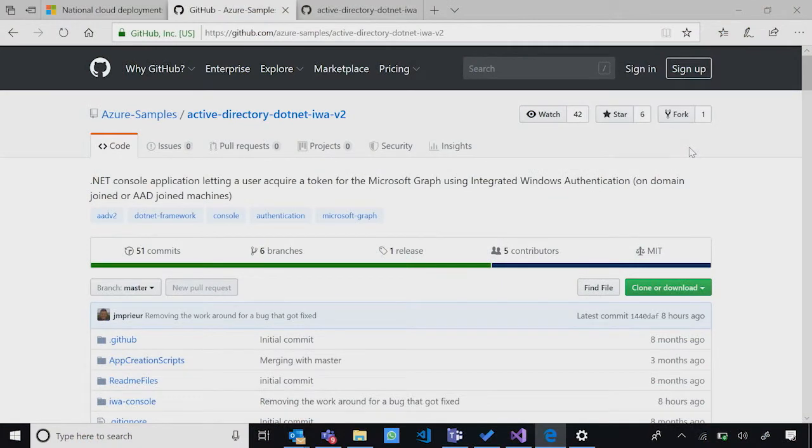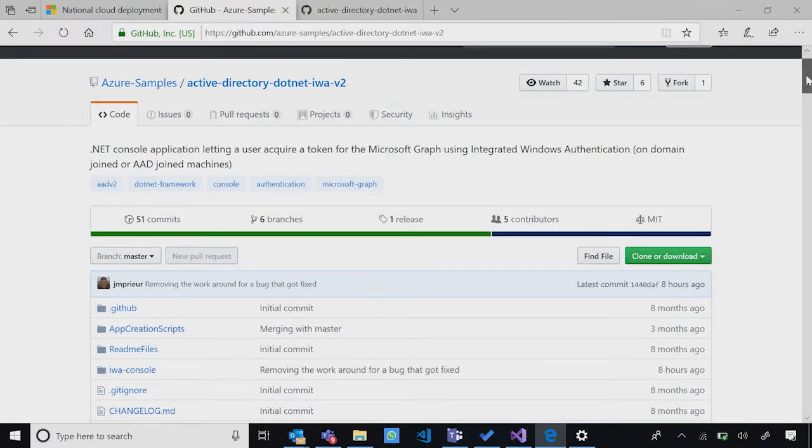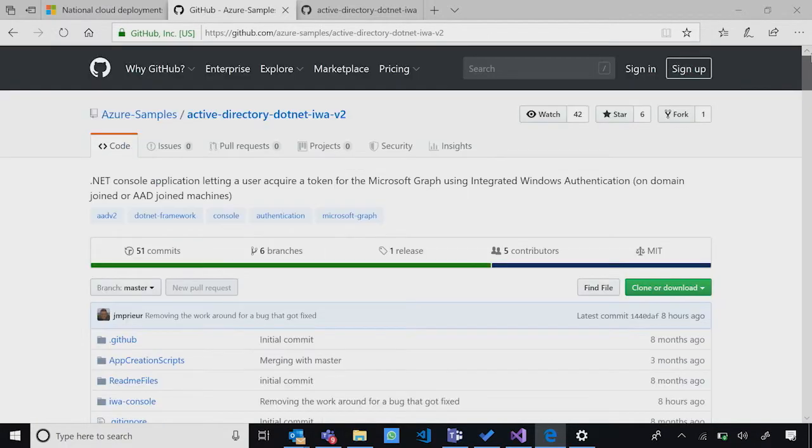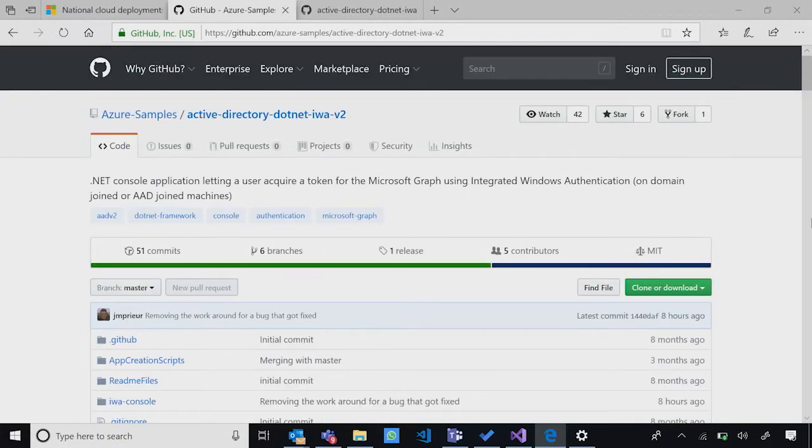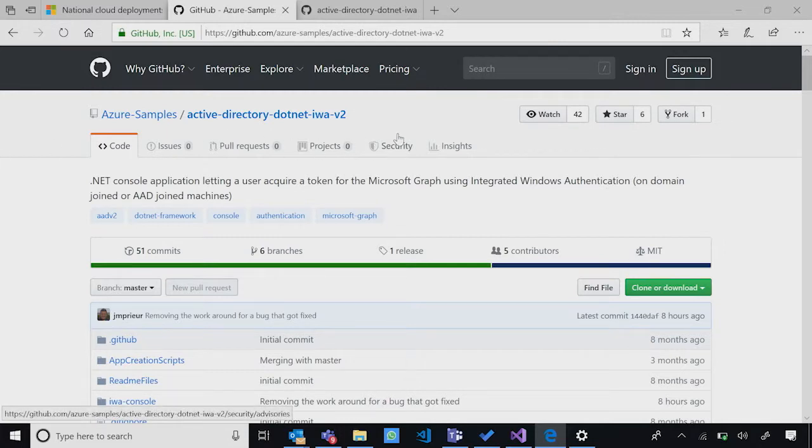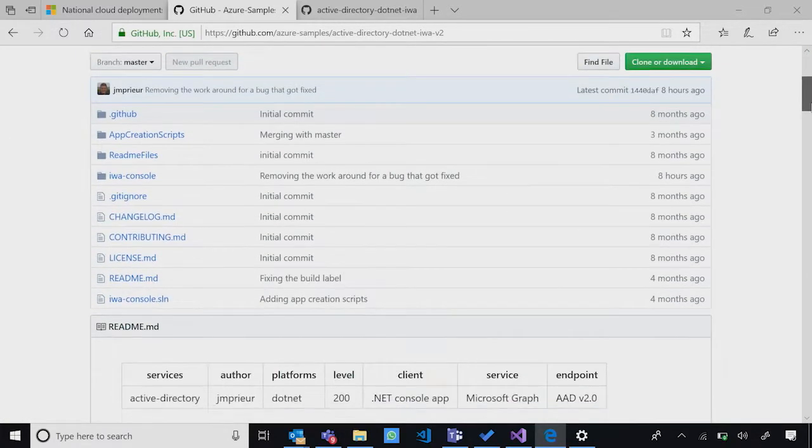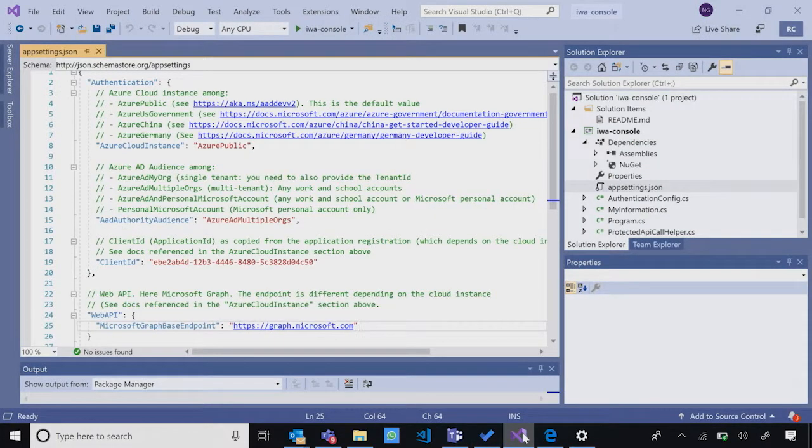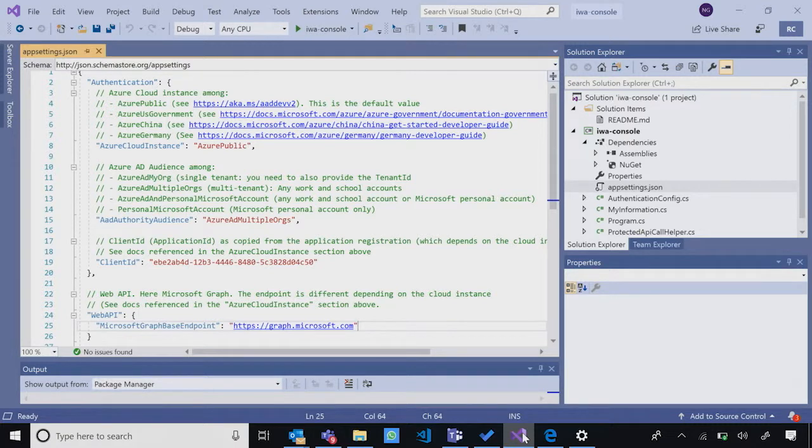Jackson asks if they can take a look at a demo of how to start calling national clouds with graph. Neha agrees and explains about learning how the overall development experience is different. She shows the sample about integrated windows authentication, which she has already downloaded and opened in Visual Studio.